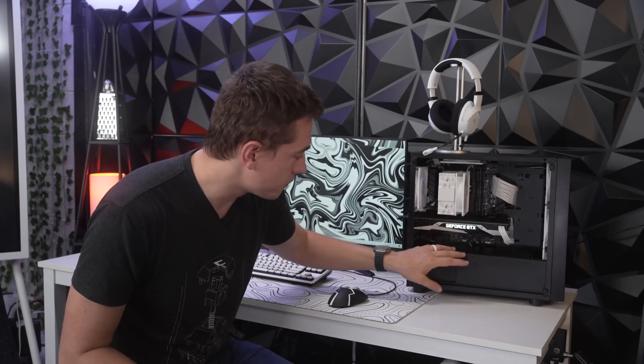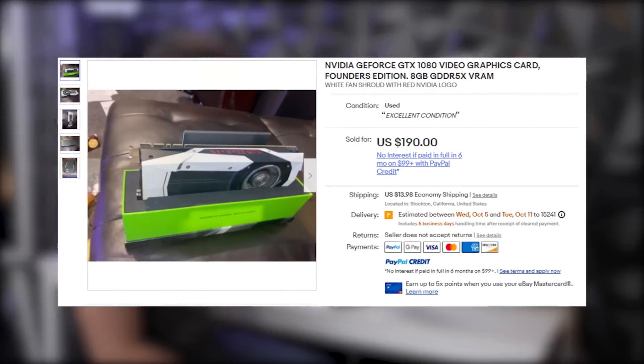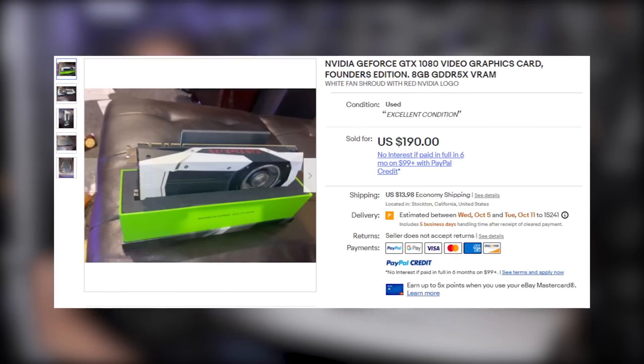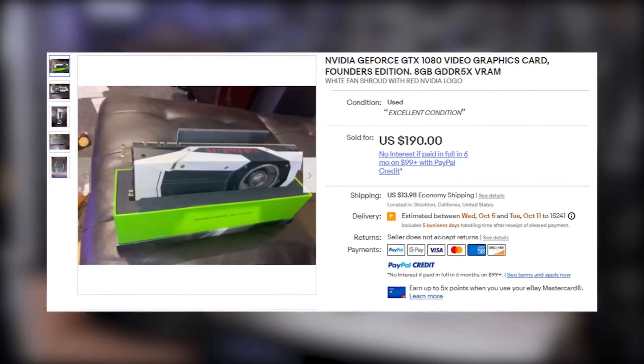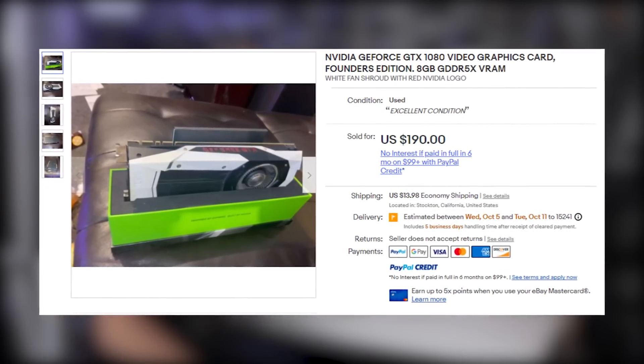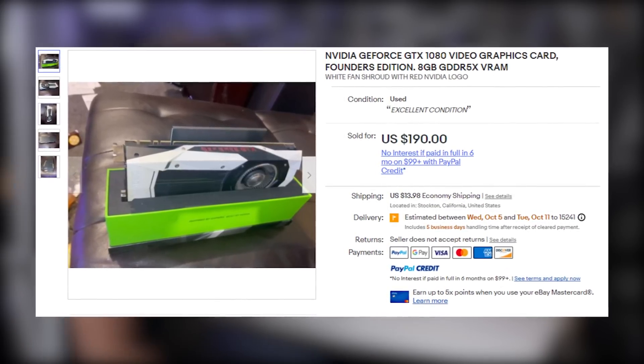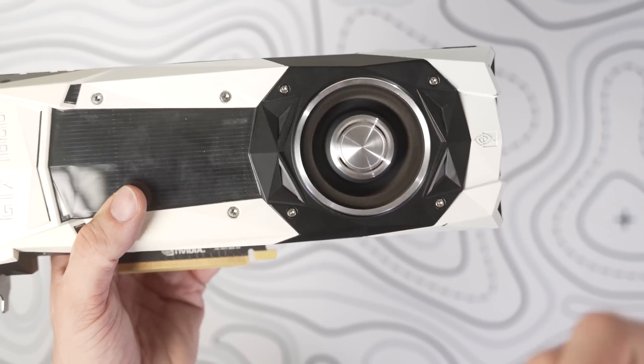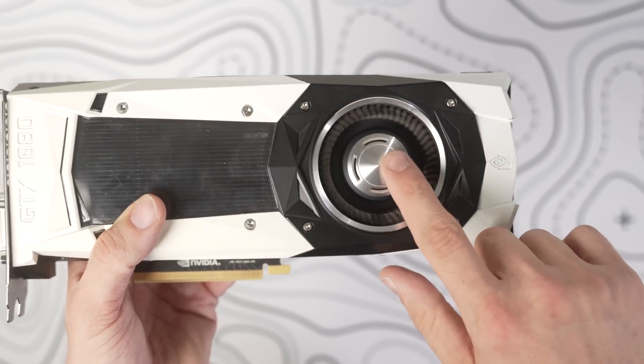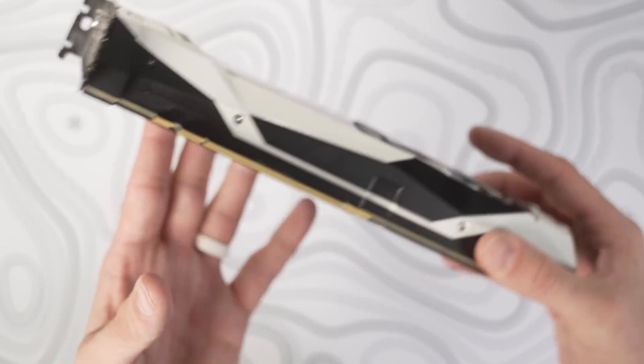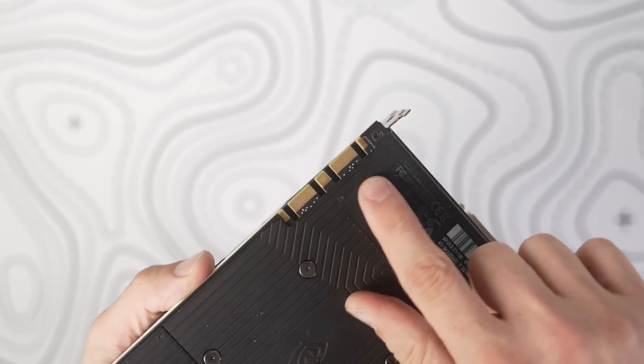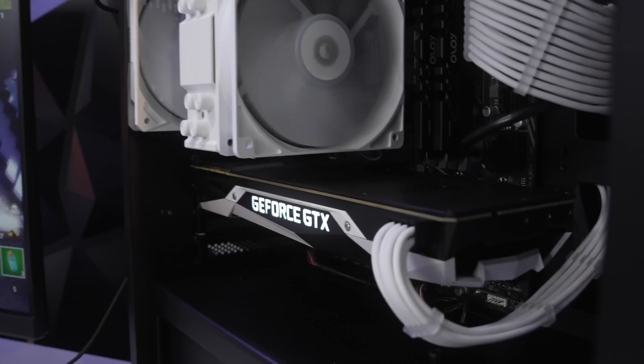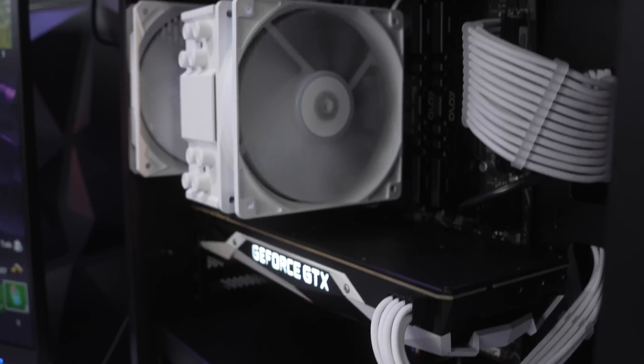And then for the GPU, we also made a key upgrade here, and I'm very excited about this. This is a GTX 1080 Founders Edition, but this one is special because we actually found somebody who's selling this used where they had already painted it white. So instead of this being silver and kind of clashing with the white that's already going on, it's been painted and matches the color scheme perfectly.